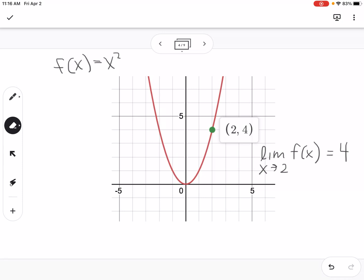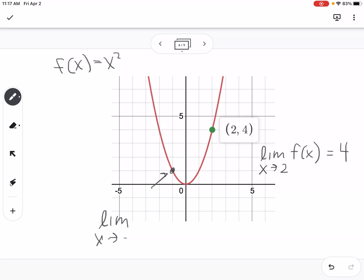We could pick a different point too. The limit as x approaches negative one of f of x would be one. The value that it's approaching is the y value, and here we're talking about the x value we're approaching.